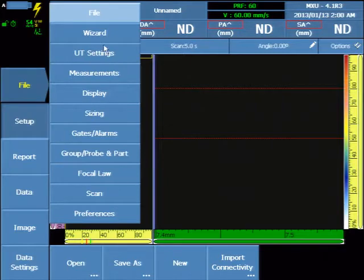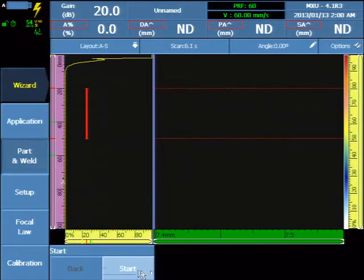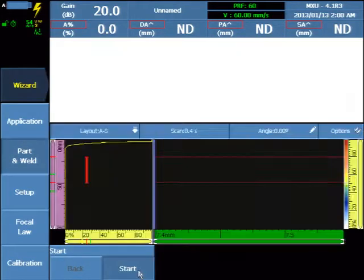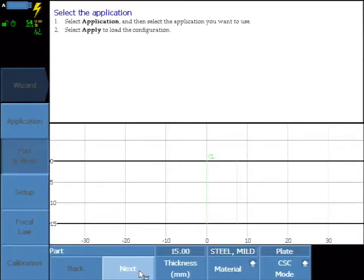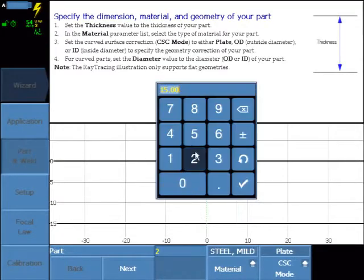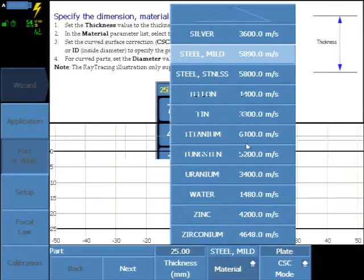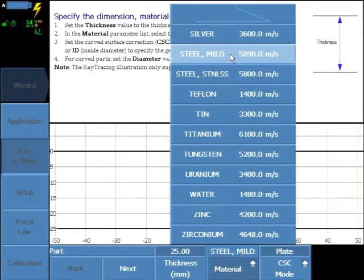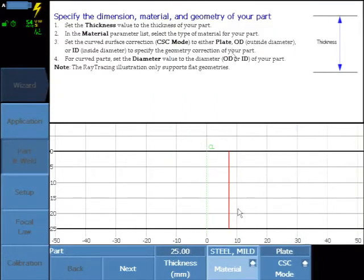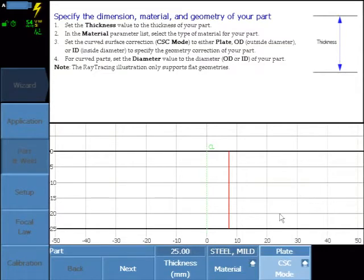Select Menu, Wizard, Part and Weld. Enter the component thickness. Select the component material, which will associate a default velocity, and select Plate for the CSC mode.